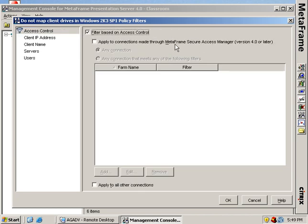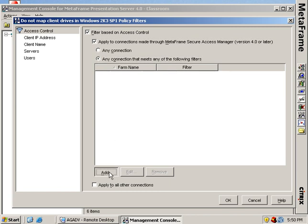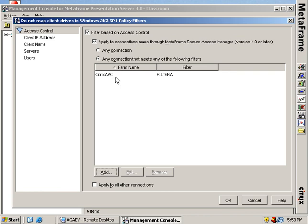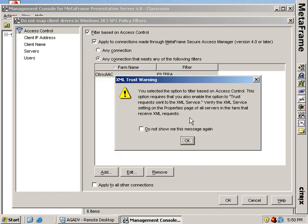I click that. I say any connection that meets the following filters and I click add. And I'm going to type here the Citrix AAC farm. Down here, I say if you meet filter A, then we turn off client drive mapping. We do whatever this policy says if you meet filter A. Remember meeting filter A just means you run Windows 2003 and SP1. I'm going to click OK on that.